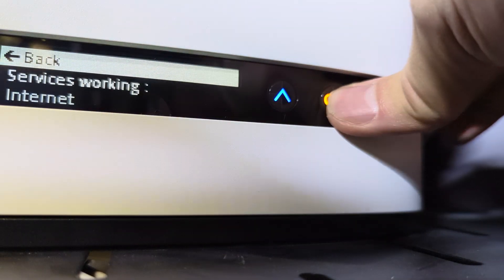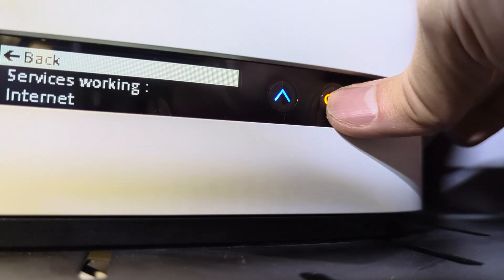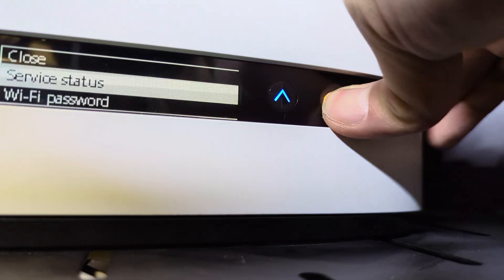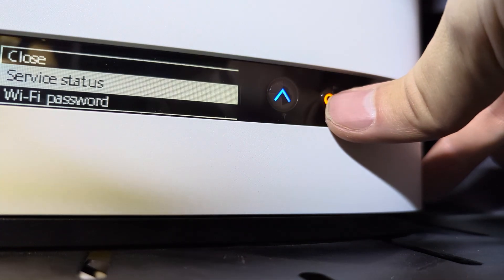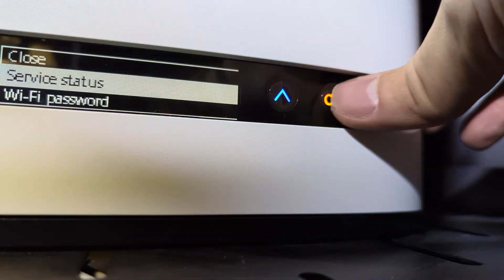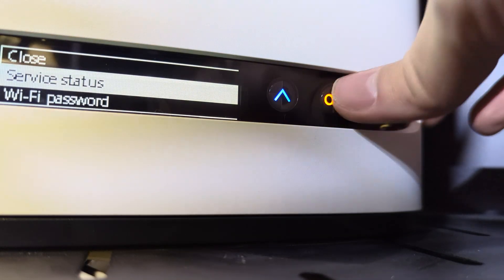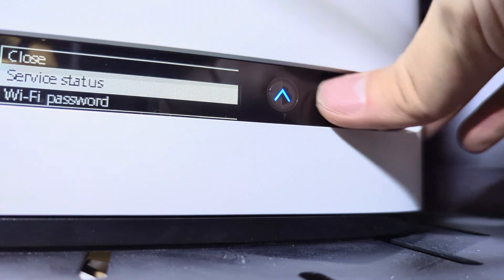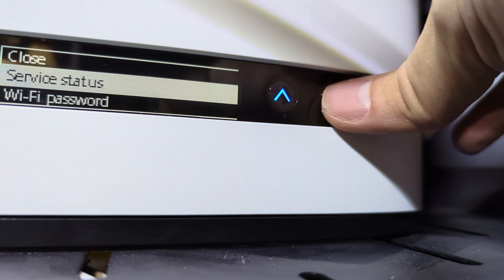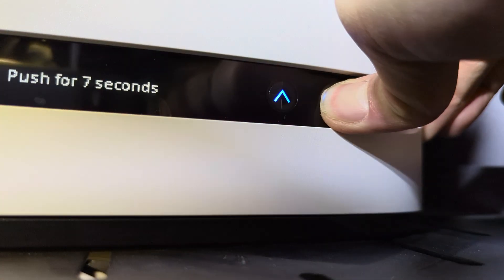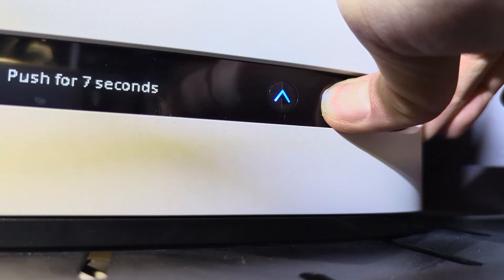What services we have right now. So it says service working, internet. So this location or this client of ours only has internet. So I'm gonna hold OK here in the middle and restore button here on the side for seven to ten seconds. Here we go, keep holding it.